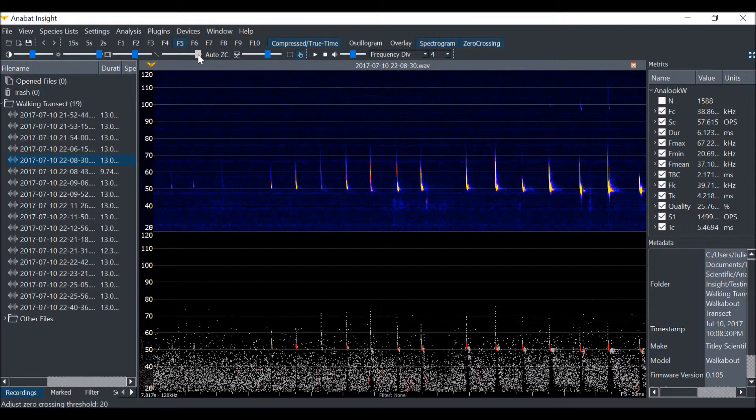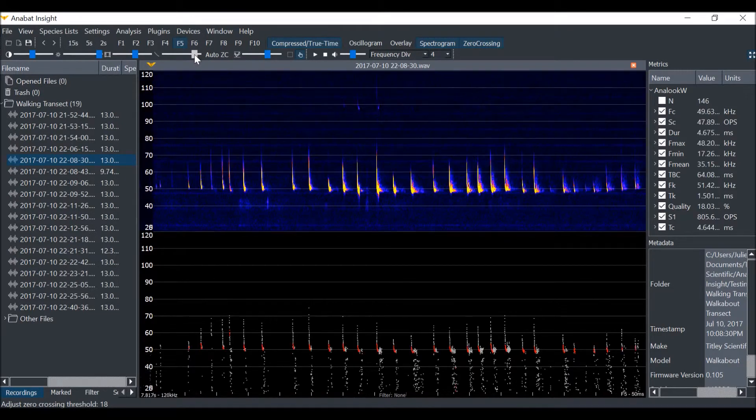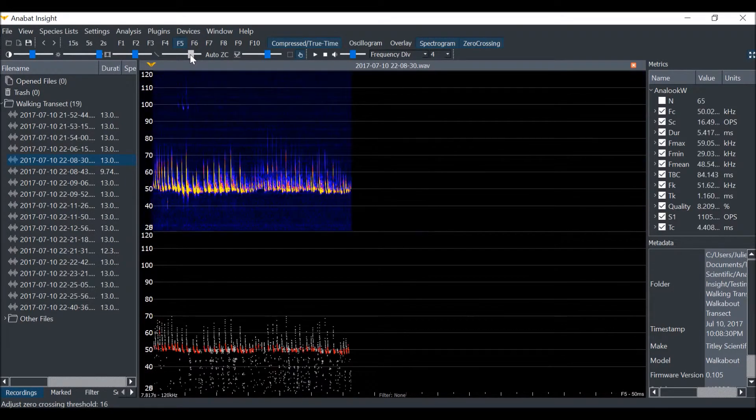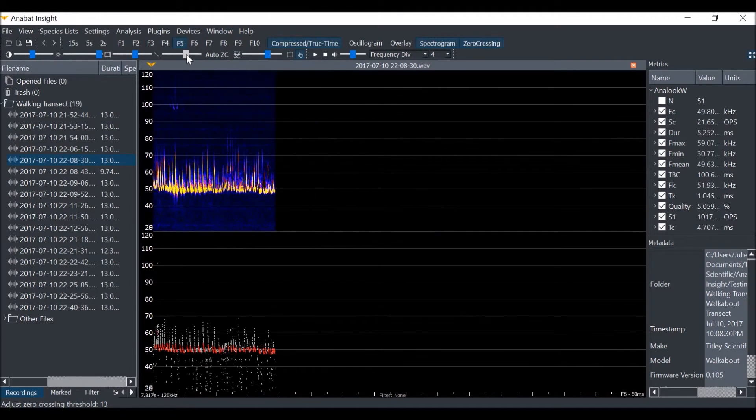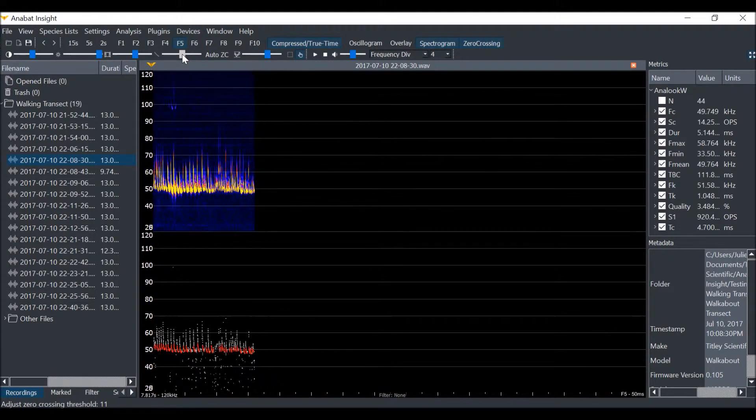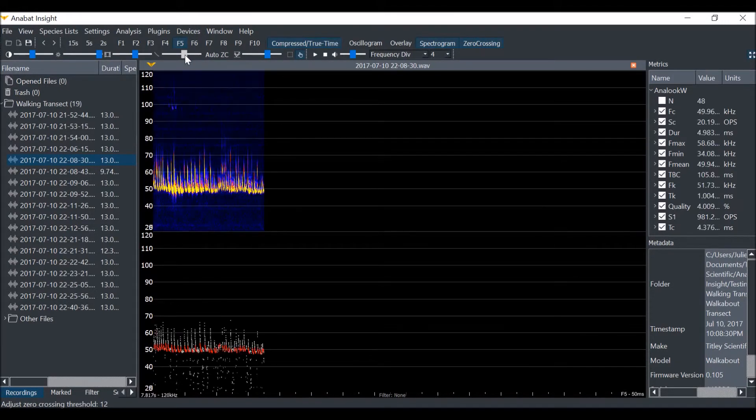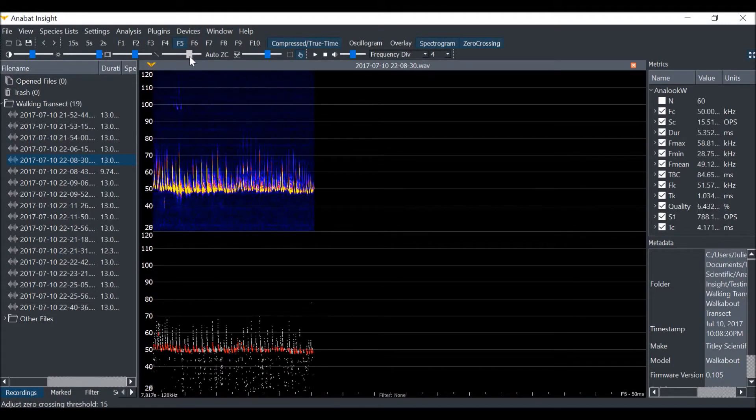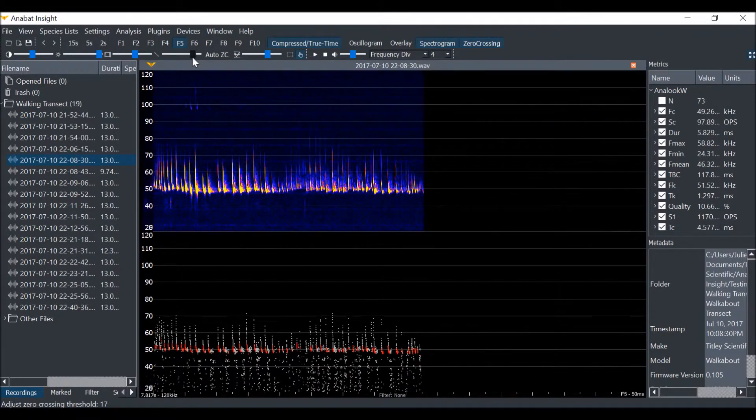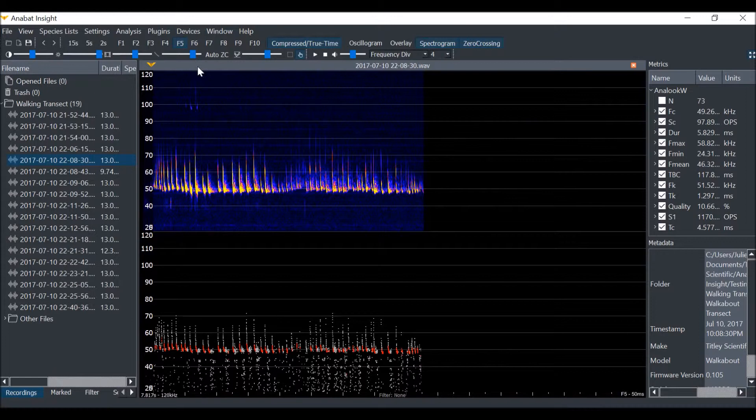You can see how the compressed mode changes as I slide the sensitivity bar. At the lowest sensitivity levels, only the strongest pulses show. At the higher sensitivity levels, more pulses are displayed. You may choose a trigger level that best suits your data.